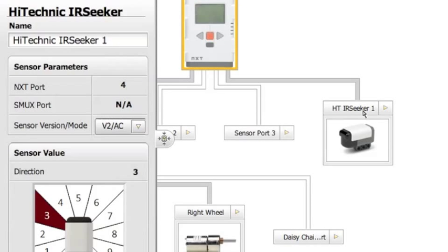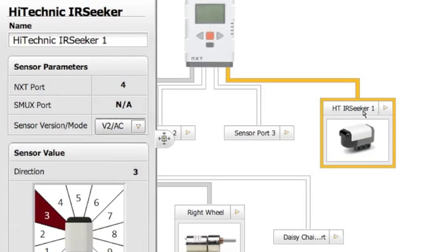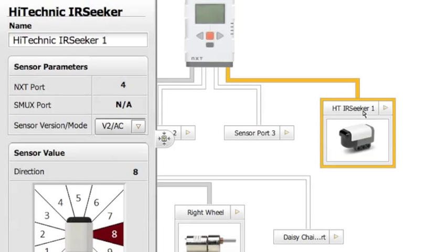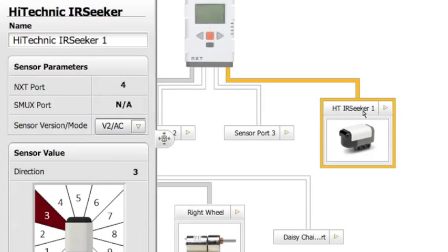You can even click on the sensor and test it out. Right now I'm moving the IR Beacon around and you can see that the values are changing for the sensor.